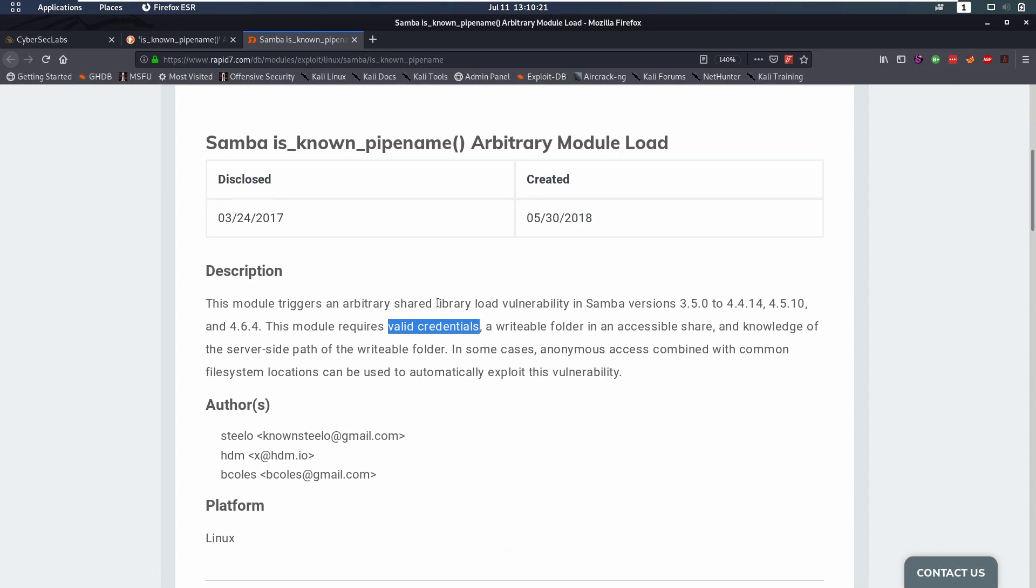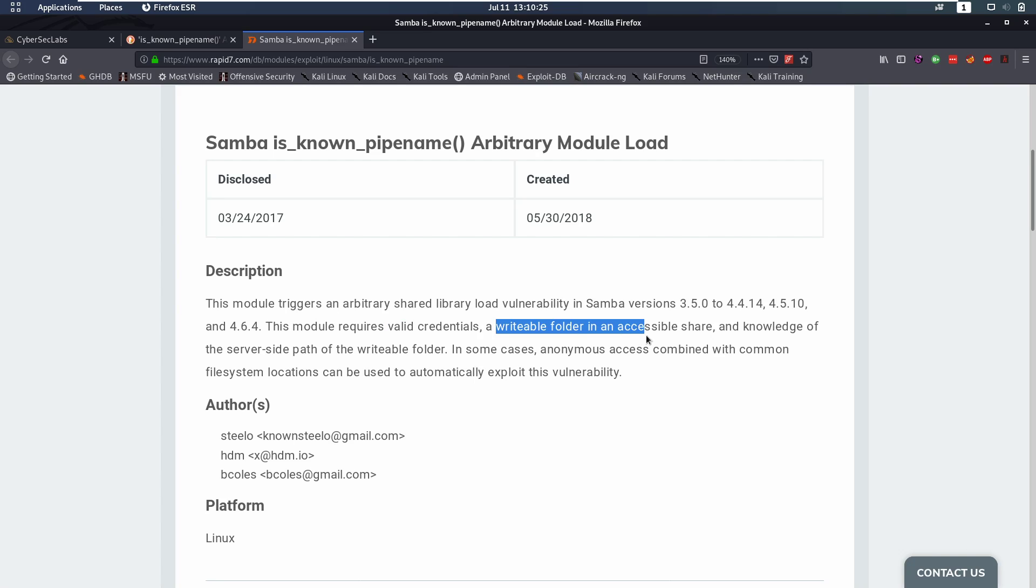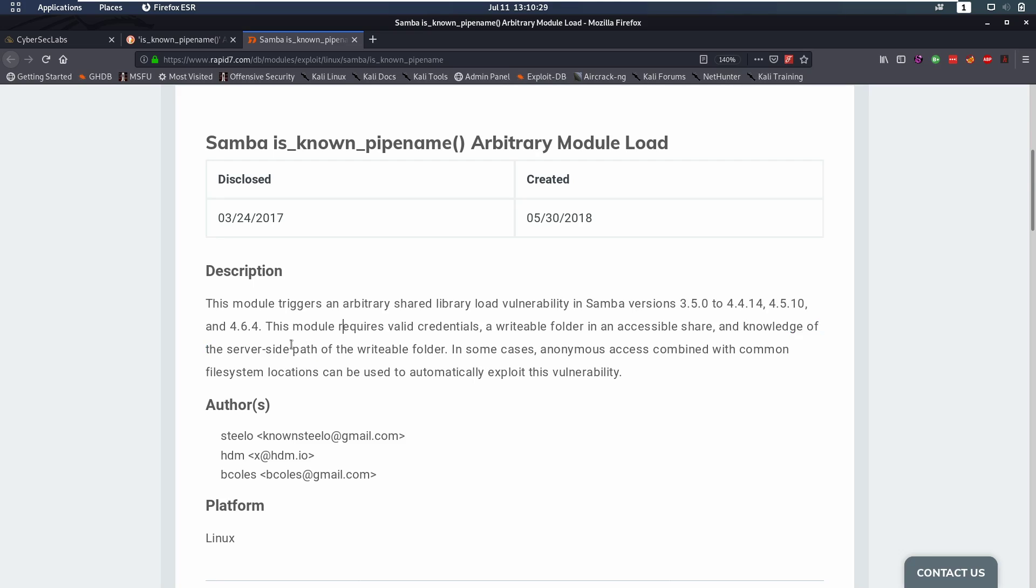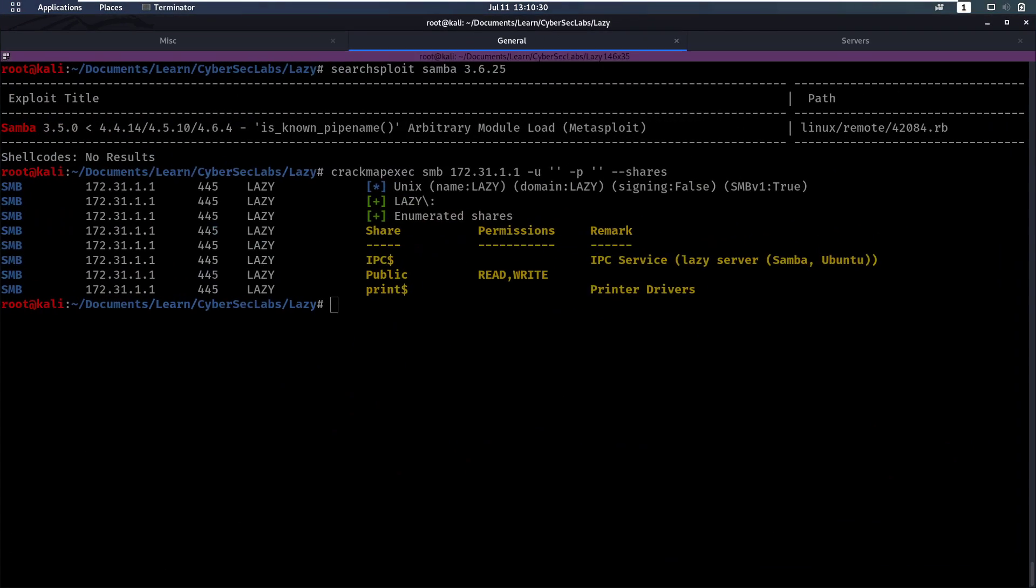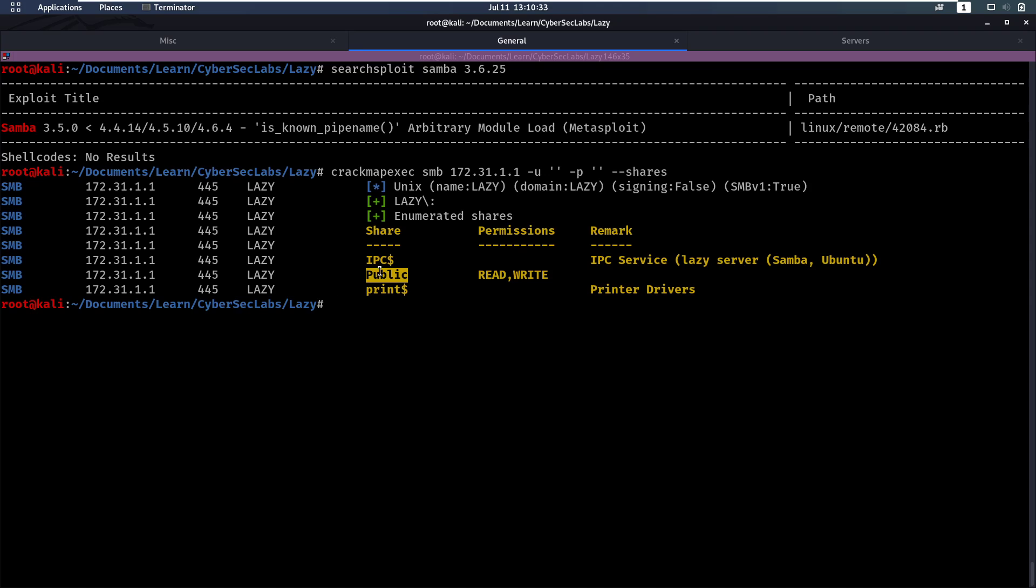So we have valid credentials now and we have a writable folder. We don't really have knowledge of the server side path but that might be guessable. For example, public, it could be a public user so in /home or if that's not the case we could check different stuff.